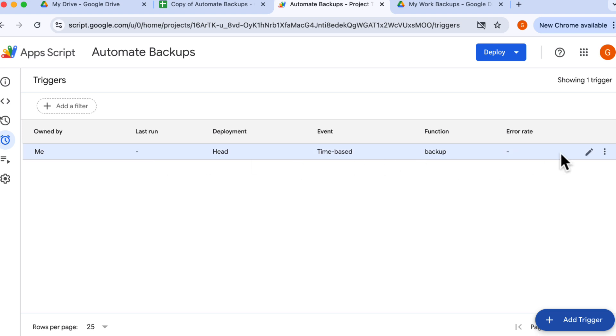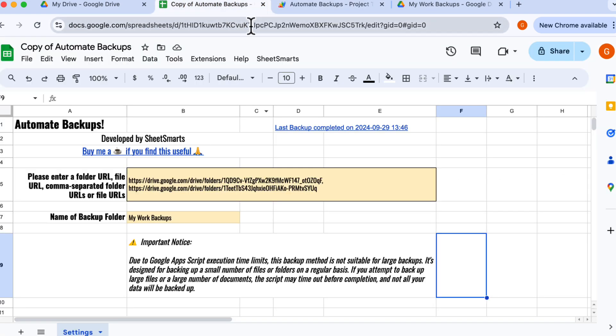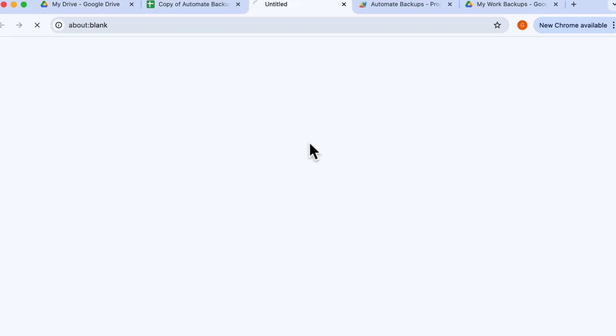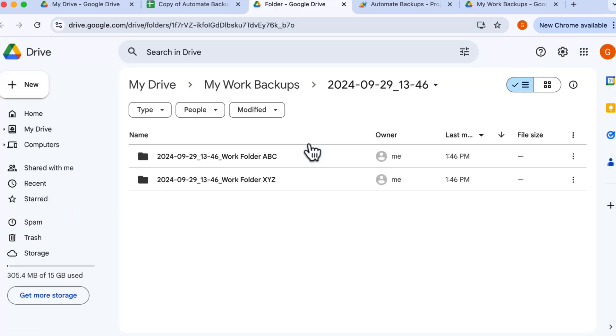And that's it. Automatic Google Drive backups, all made simple with Google Sheets. If you found this helpful, don't forget to like and subscribe for more tips and tutorials. Have a great day.